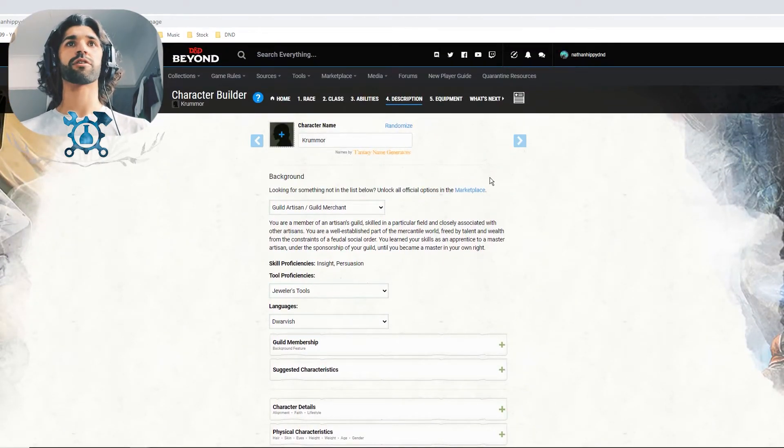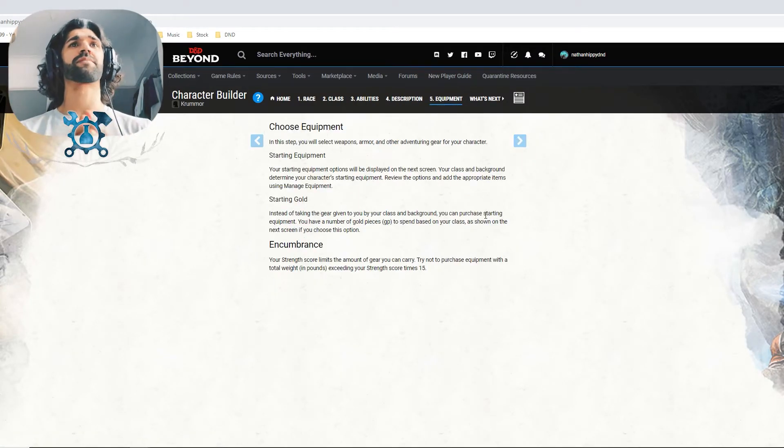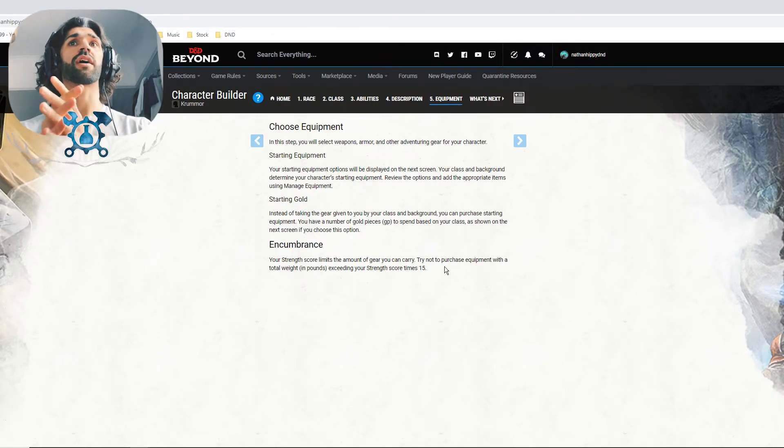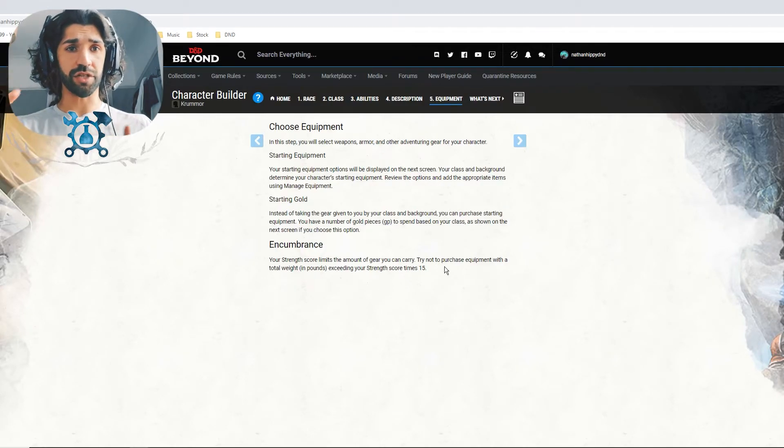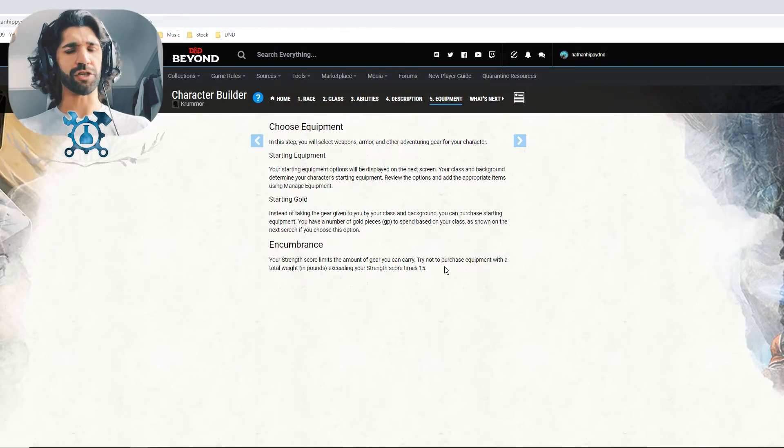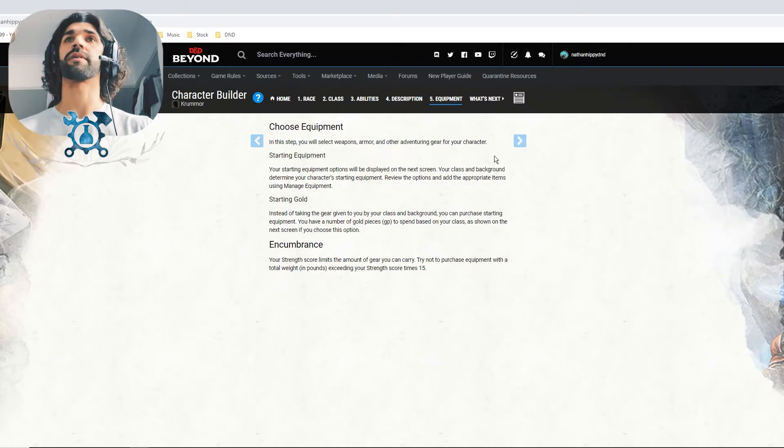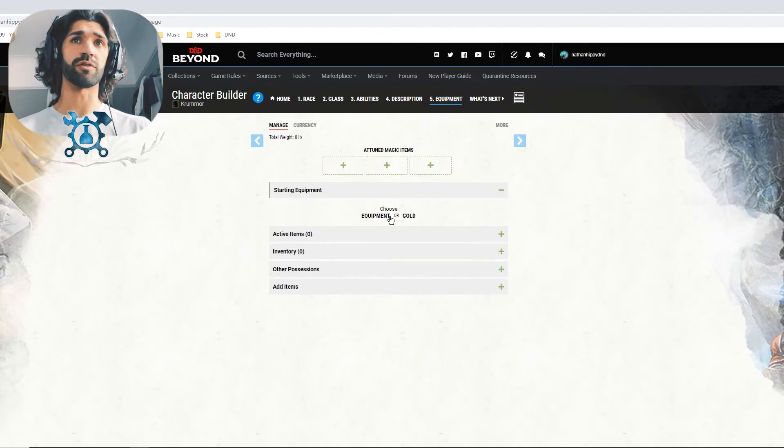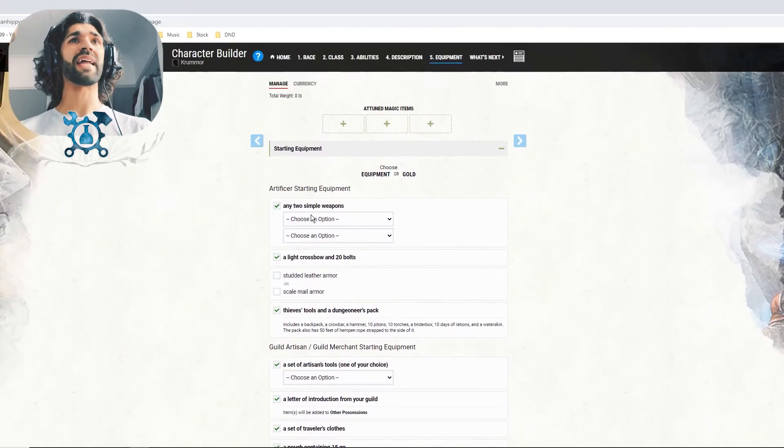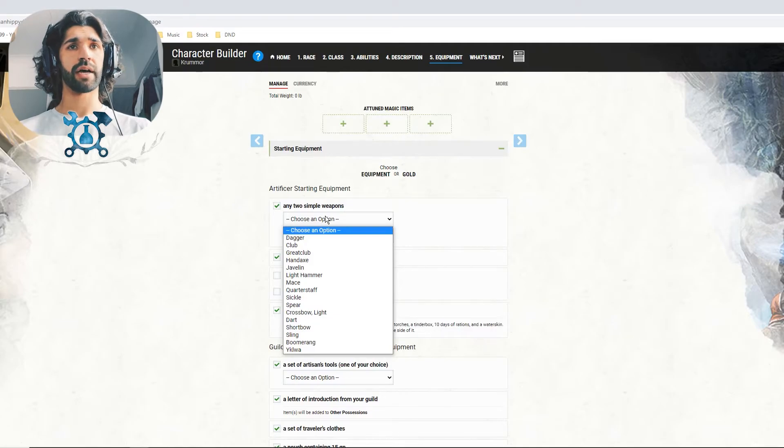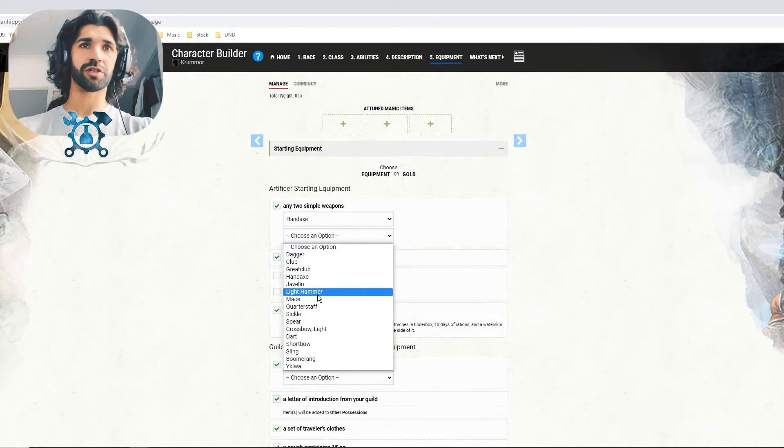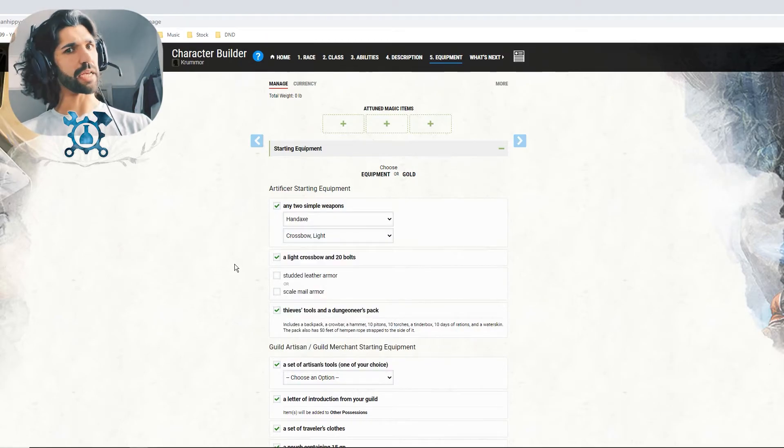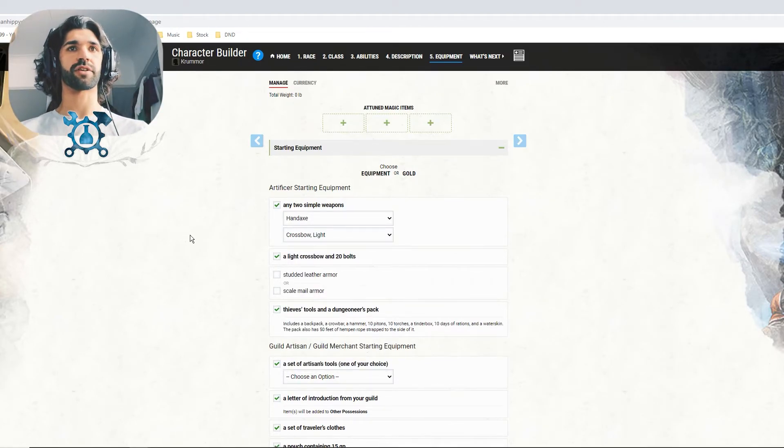So we have Crewmore, the Guild Artisan. We'll hit next. We're almost there. So this is where we choose our starting equipment or starting gold. You can choose a pot of gold and purchase your own items, or you can choose starting equipment, which outfits your character ready for an adventure. That's what I would recommend if it's your first time. So here we are. We can choose equipment or gold. We're going to choose equipment because it's much faster. Any two simple weapons to start out? If we're up close and personal in a suit of armor, I think probably a hand axe, so we've got some slashing damage. And I think a crossbow just in case we need to shoot from a distance.